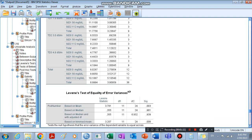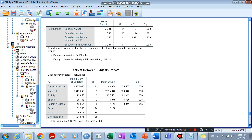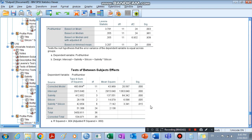First, we go to the Tests of Between-Subjects Effects to see whether the result is significant. As we can see, the interaction effect of the two factors — salinity and silicon — has a significant effect on our dependent variable, pod number, because its p-value is less than 0.05.